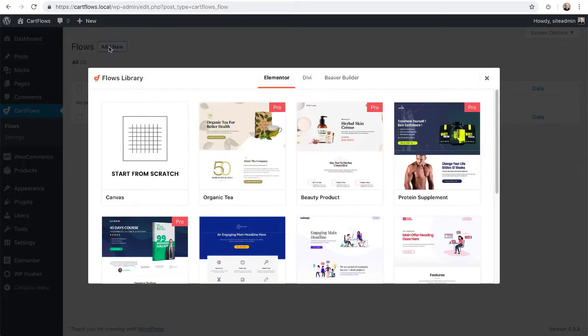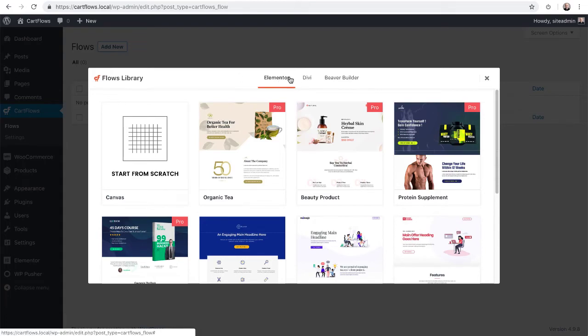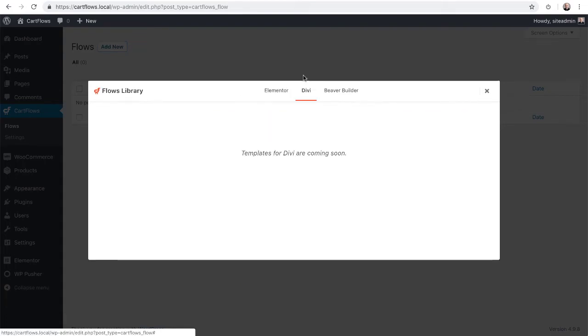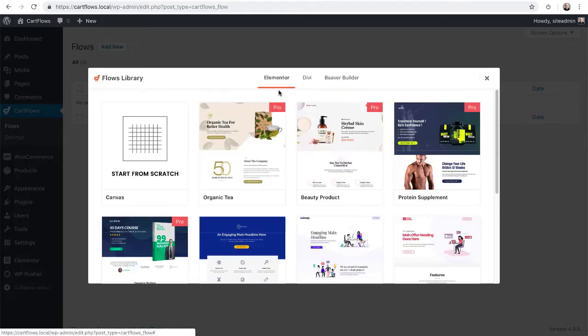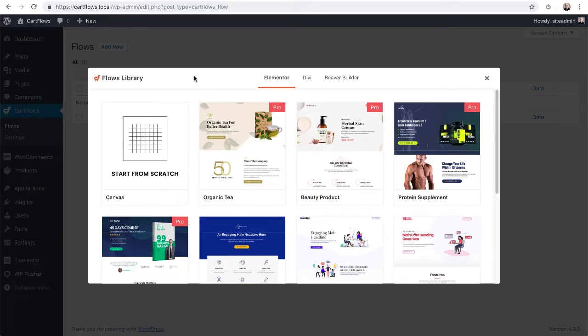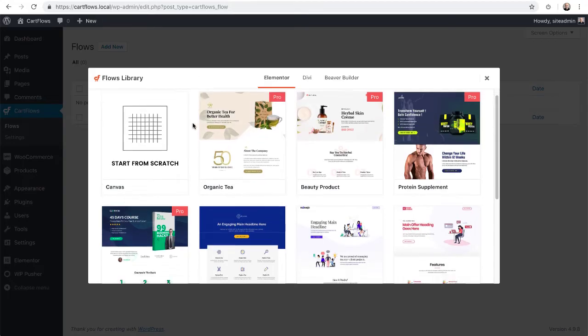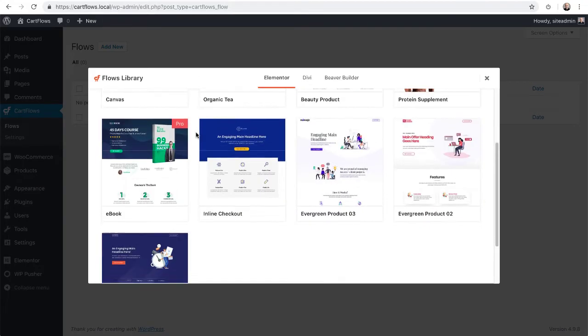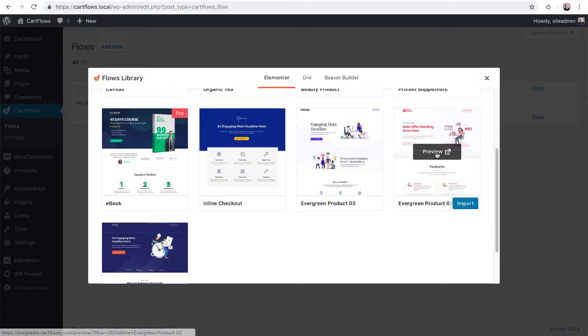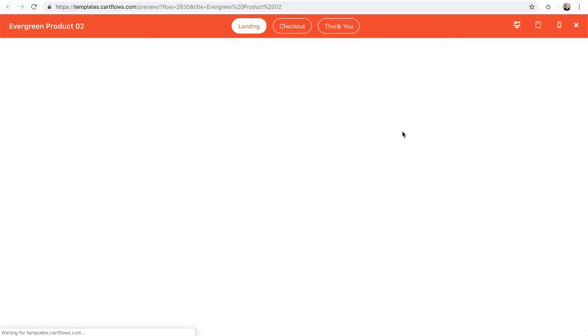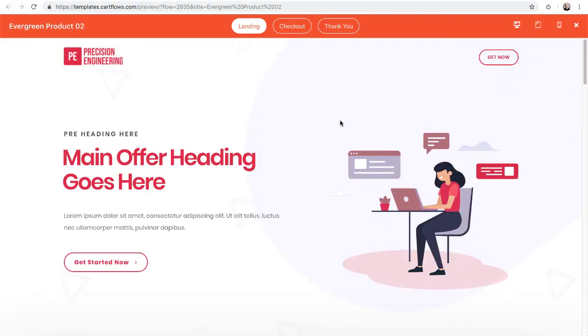Now the first thing you'll do is choose the page builder you want to use for this flow. We have Elementor. Divi is coming and Beaver Builder is coming soon. For now, I'll click on Elementor and I can scroll through all of these and see which one I want. You can hover over and see a preview.